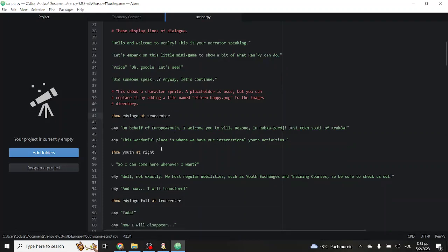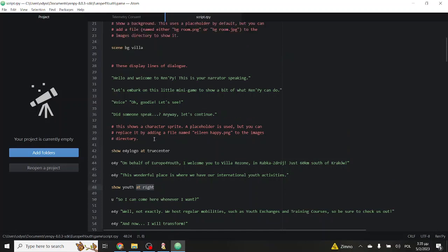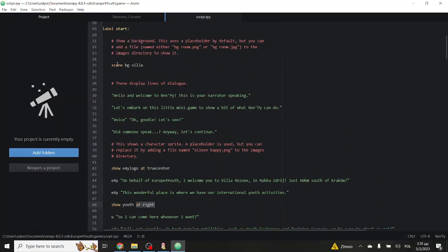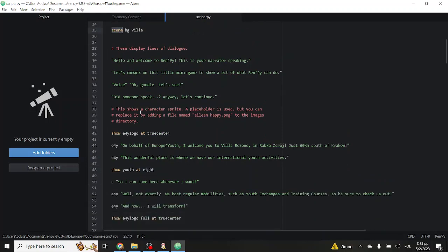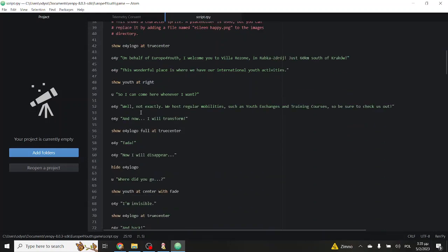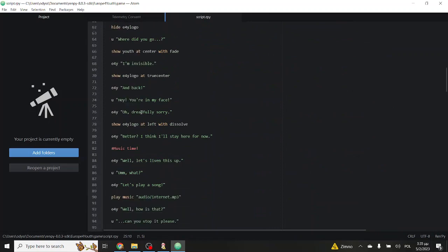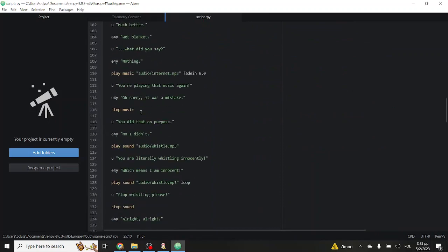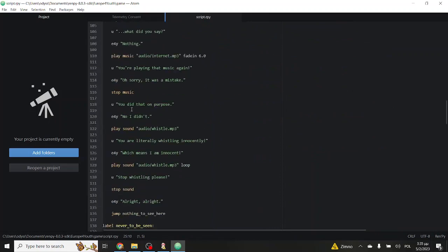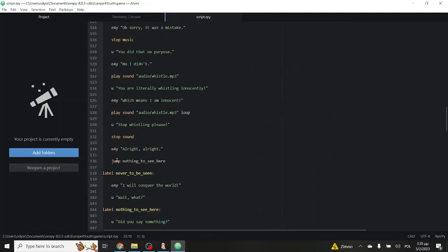More on this on the video about images, but this is a very simple example. There is a lot more keywords like scene for backgrounds, play for music, or jump to move around a story. We'll explain those later on.